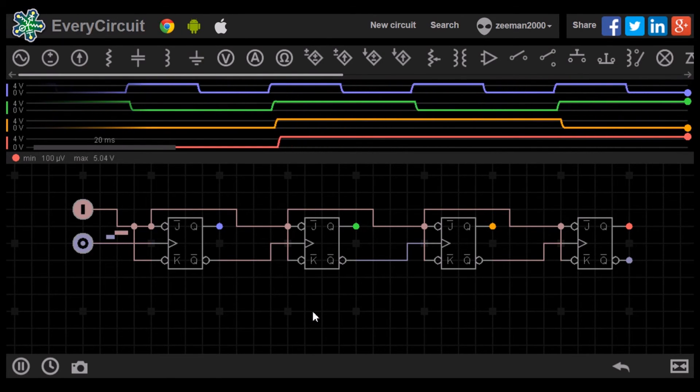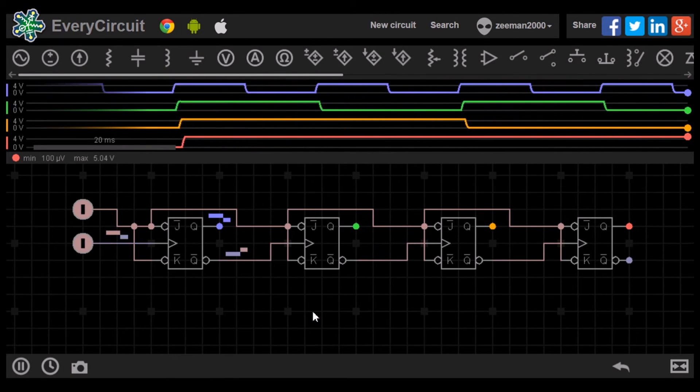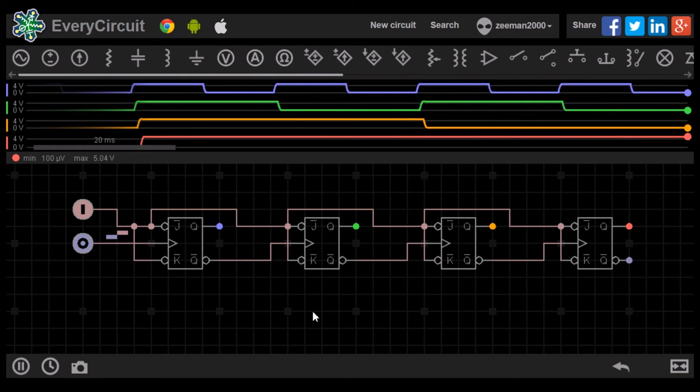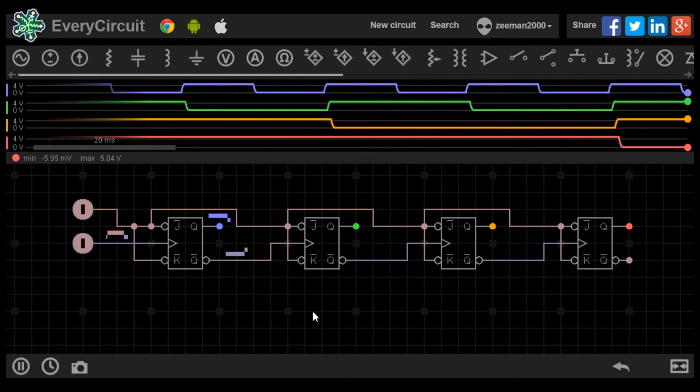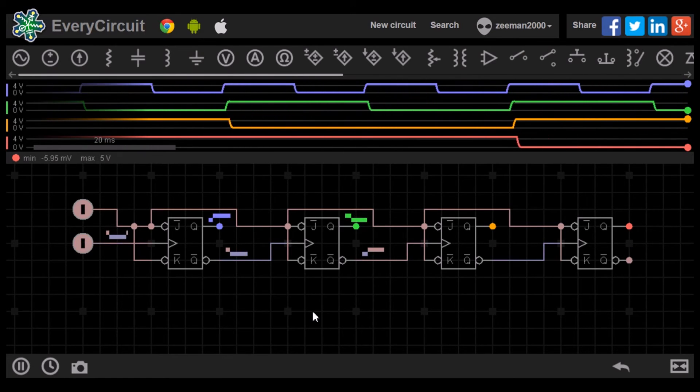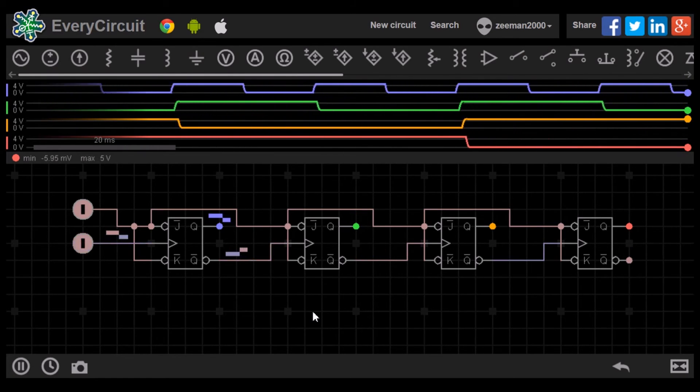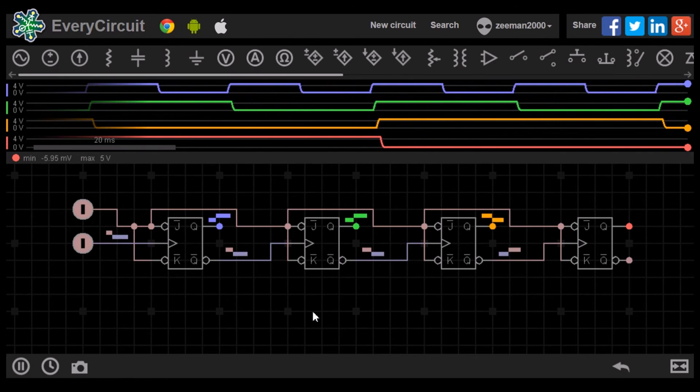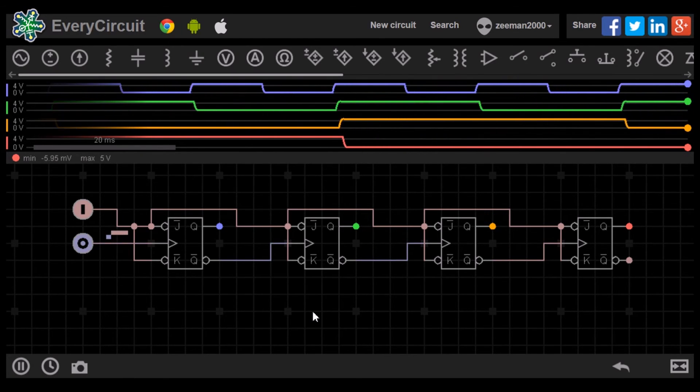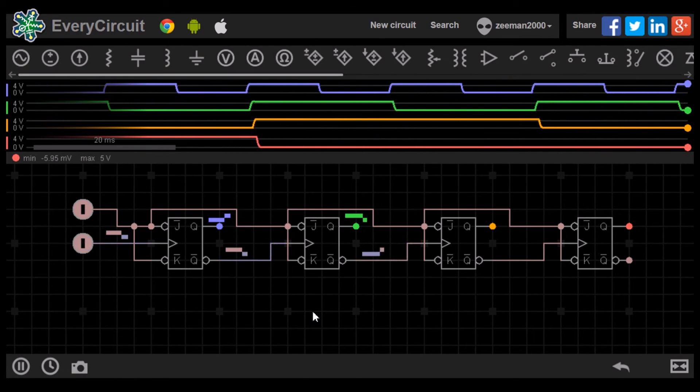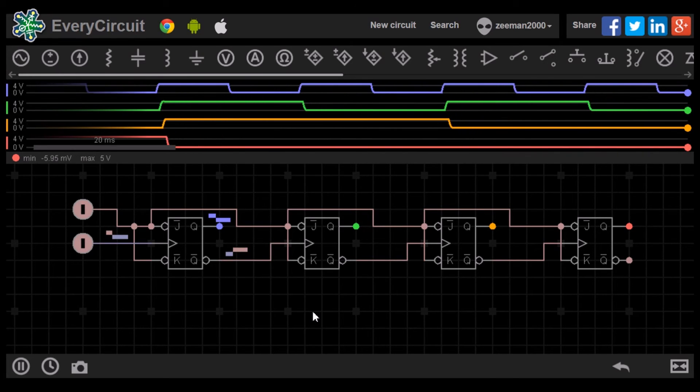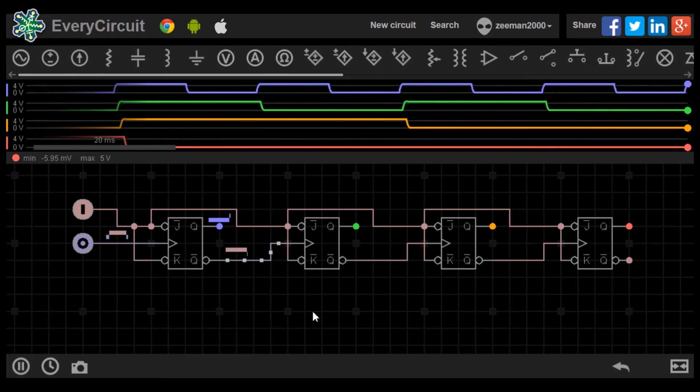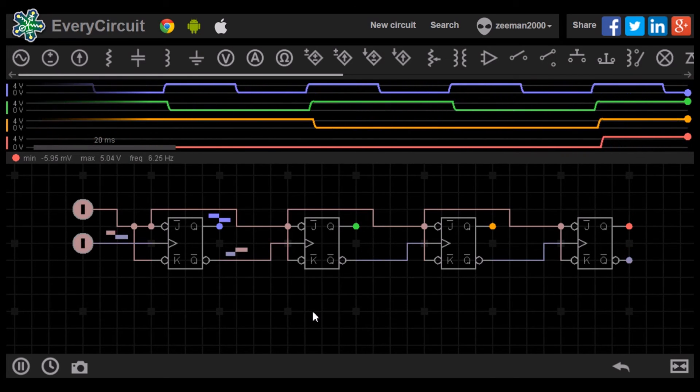This type of circuit is called a mod 16 counter. It will count to 16 in binary. We can continue to chain more flip-flops together to create higher numbers. Let's add LEDs to the outputs and watch the circuit count.